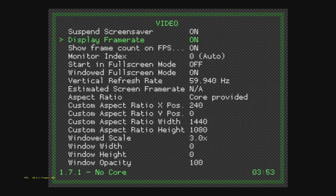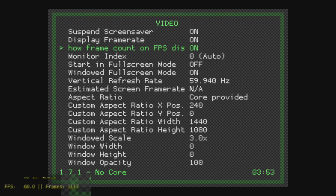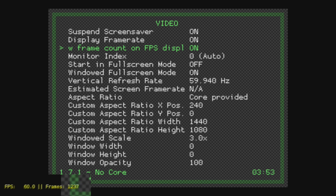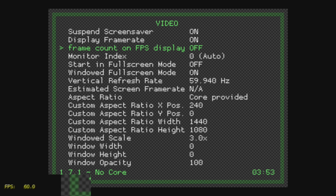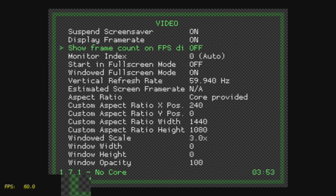Now when you turn this on, there's also another option to show frame count. If you look in the lower left-hand corner, you can see the frames are counting up. You can turn that off and just have the FPS listed — this is the way I like it.